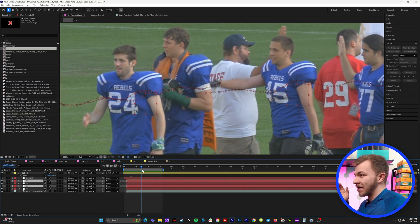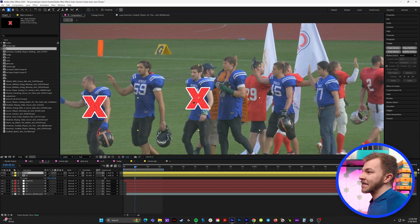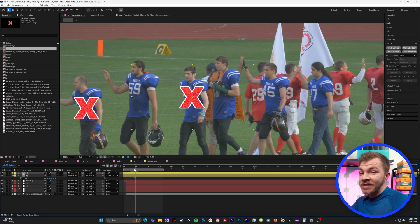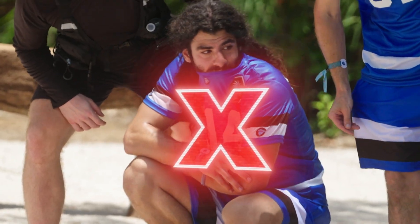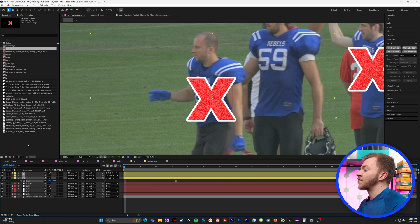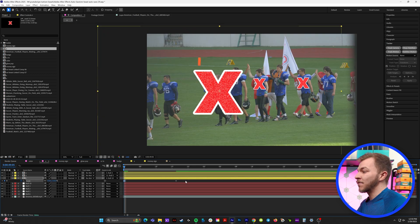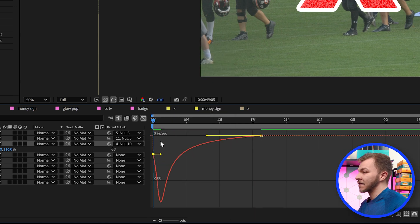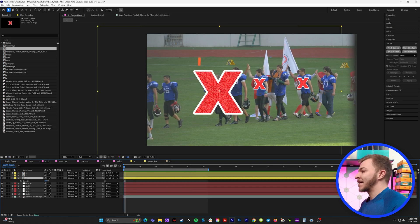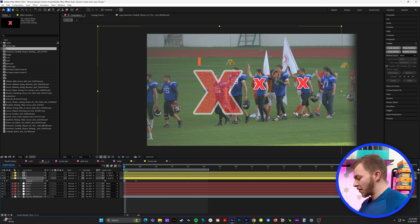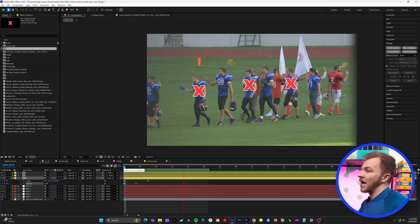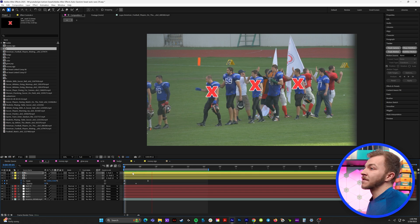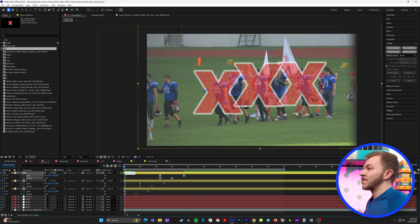We'll put the X over top of his body and grab the parent and link tool in the layers panel and attach it to the null object. So now you can tell a homie has been eliminated. I've tracked multiple players so I can add multiple X's at once. We can duplicate our X's, put them on the players, and just make sure the parent and link is connected to the right player. The way the X's pop on to eliminated players is they start big and get small. So we'll grab the X, create a keyframe for scale, move it over a few frames, then scale it up really big. Grab those two keyframes, right-click keyframe assistant, easy ease — make a curve so it starts fast and slows down.